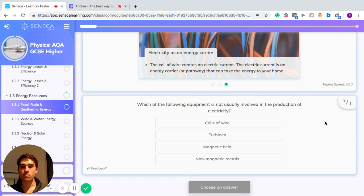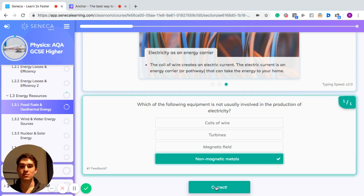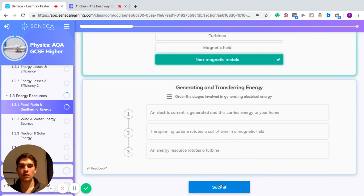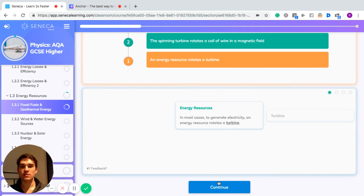Let's recap: which of the following equipment is not usually involved in the production of electricity — coils of wire, turbines, magnetic fields, or non-magnetic metals? Coils of wire are used because they carry the electricity; turbines are used because they are rotated by the energy source; magnetic fields are used because that's what the coil turns in. So non-magnetic metals are not used.